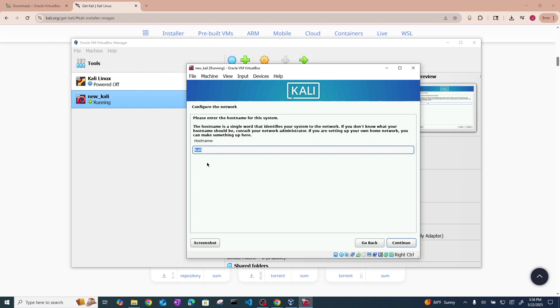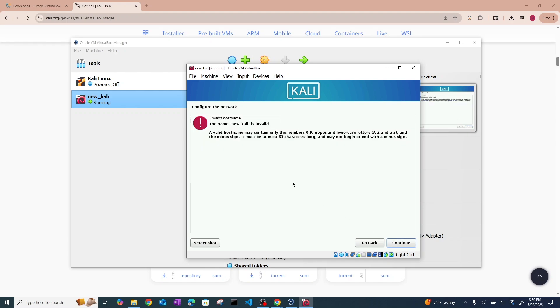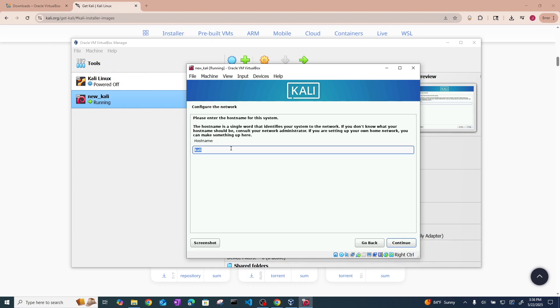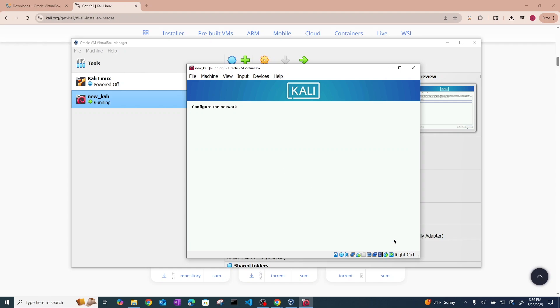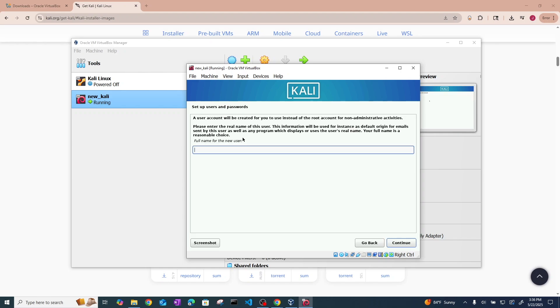And now it is time to name your PC. You could literally just leave it as Kali. I'm just going to make it new Kali so that it matches what I titled it earlier. Oh, and that's an invalid name. Can't have underscores. You can choose to set up a domain name or not. You can just hit continue. I'm not going to. I'm just going to hit continue.